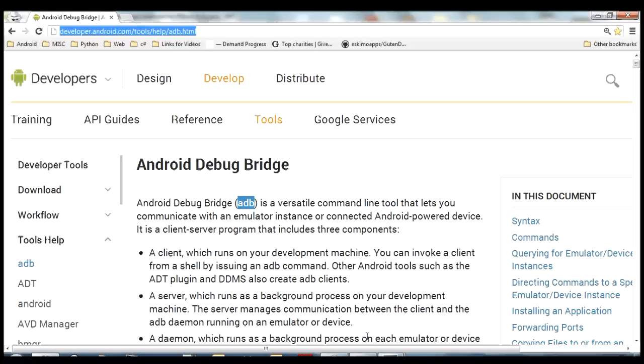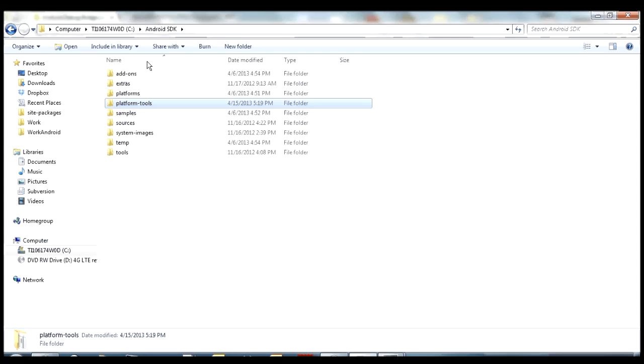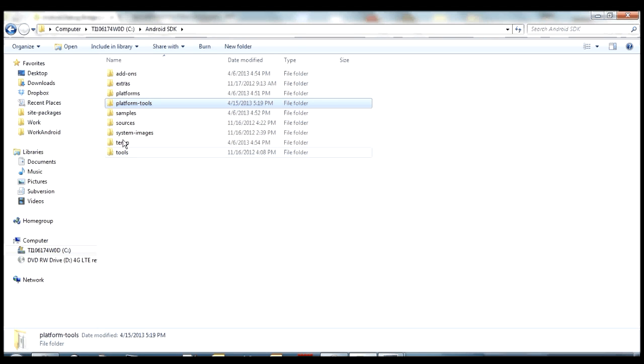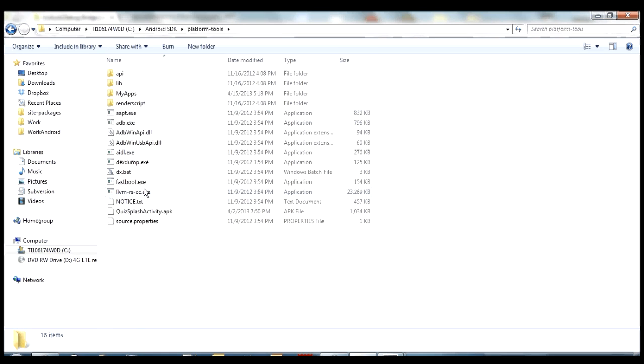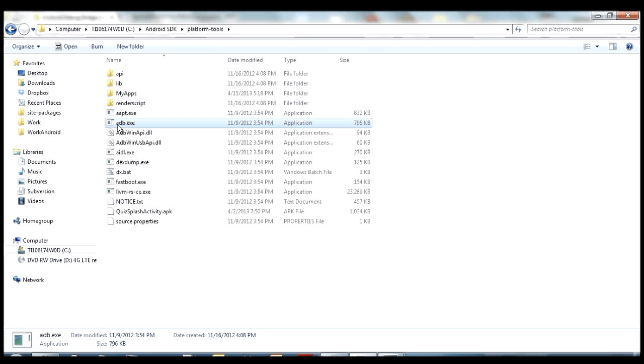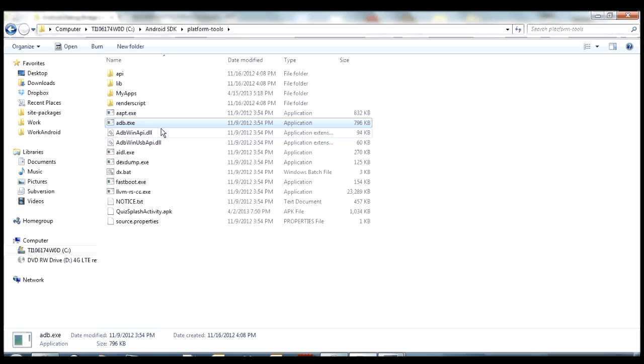So first let's find the ADB binary. You see we're inside the Android SDK. Like I said, if you downloaded the bundle this will be one of the folders, the other one will be Eclipse. You want to be inside the Android SDK one. You should see folders that look a lot like these ones here, and you want to open up the platform tools folder. Inside there you should see a couple of exe files, some DLLs, and some text files and stuff like that. So this is the folder where you can find, and there it is right there, adb.exe. That is the ADB binary that we're going to be doing all this magic through.